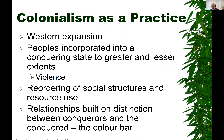Colonialism is a practice — a Western expansion. Peoples are incorporated into a conquering state to greater and lesser extents, and largely this is built out of violence, or at least the threat of violence. We see a reordering of social structures and resource use, with resources often plundered and taken back for profit into European nations. It's a relationship built on distinction between the conqueror and the conquered — often through the establishment of some sort of color bar, keeping whites and blacks separate by legal means or custom.